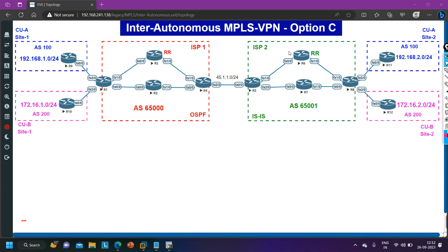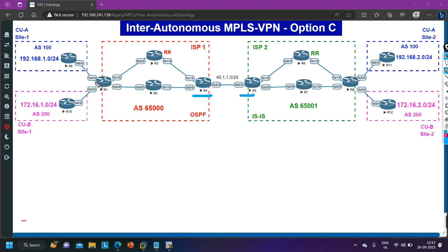Before starting Option C configuration and discussion, let me explain the difference between Option A, Option B, and Option C. In Option A, we configured many VRFs on Router 4 and Router 5. If we have two customers we need to create two VRFs on Router 4 and Router 5 and sub-interfaces as well. This is the disadvantage of Option A — if you have 100 customers you need to create 100 VRFs and 100 sub-interfaces between Router 4 and Router 5.